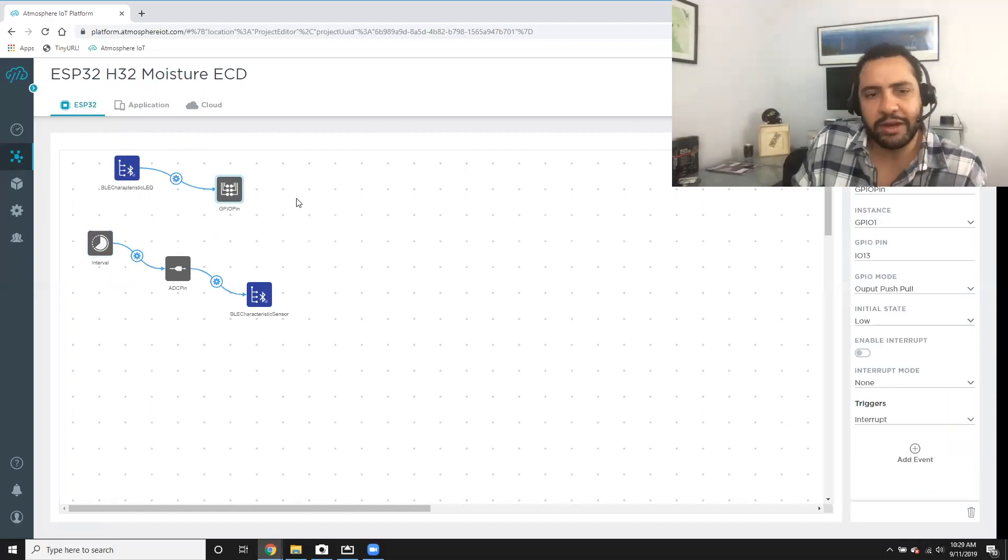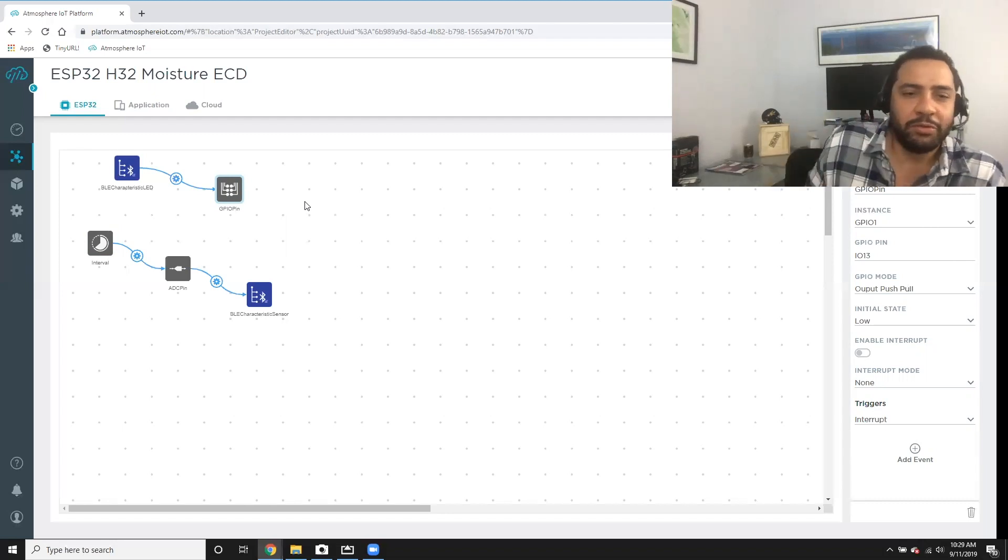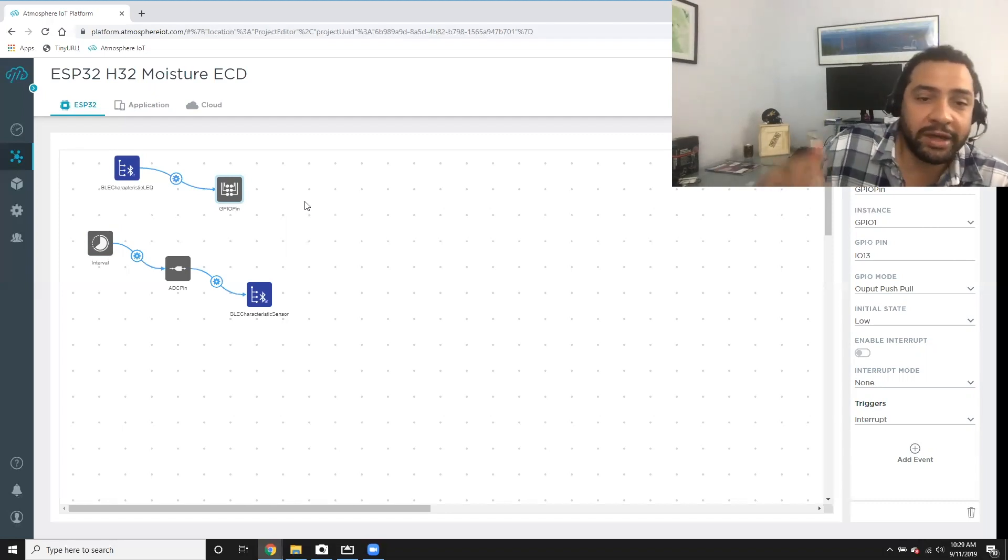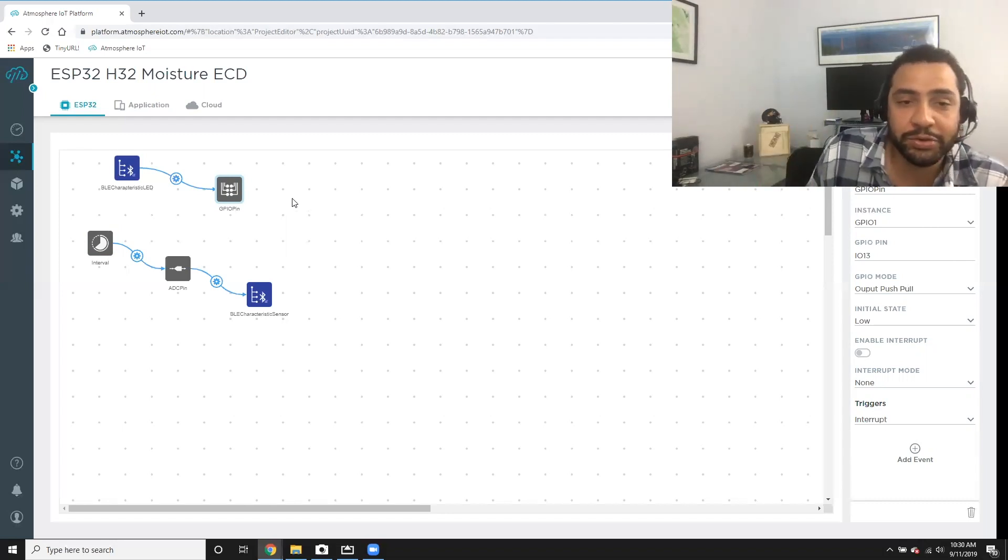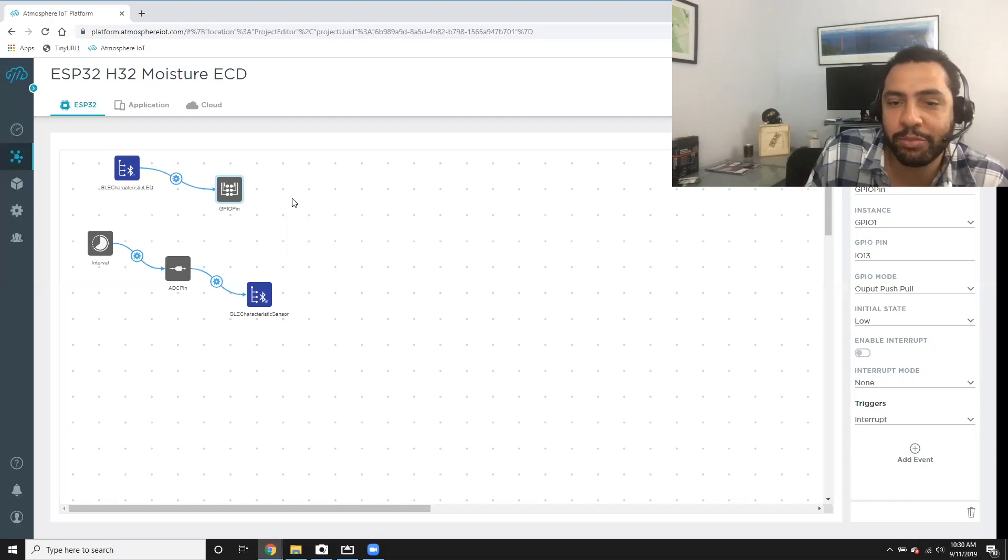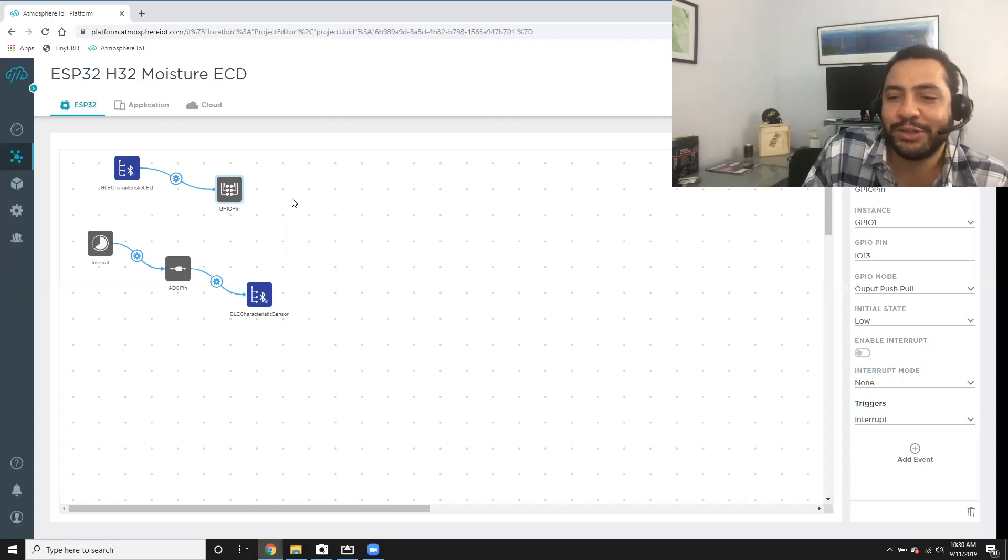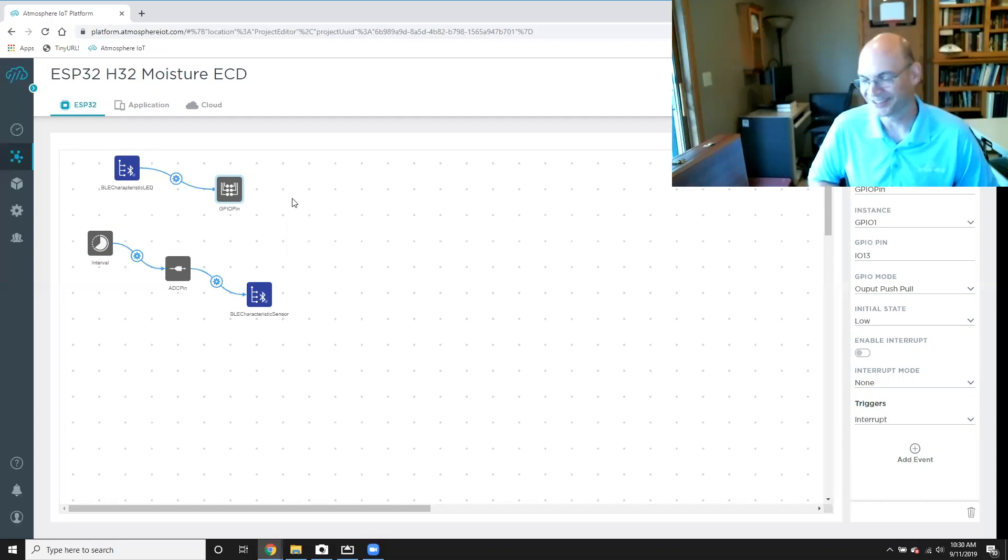So at this point, we see that we have the BLE resources here and we're connecting up to the GPIO pin, but how are you going to prove to me, Richard, that this is actually working? Great question.